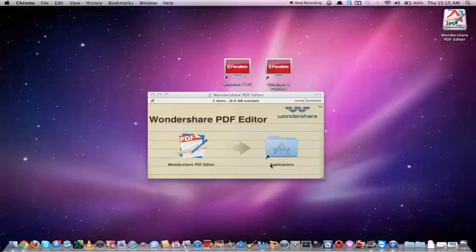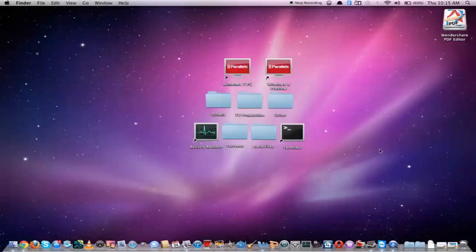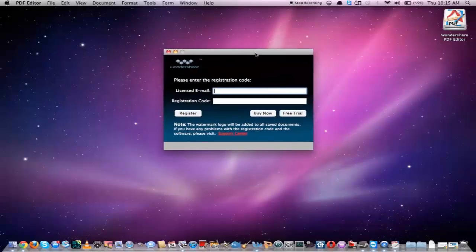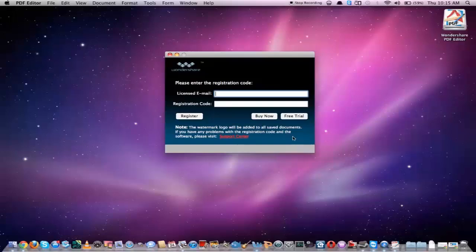Once that file is downloaded onto our machine we can go ahead and launch the DMG file. All we have to do is drag and drop the application into our Applications folder. Now we can go ahead and launch Wondershare.